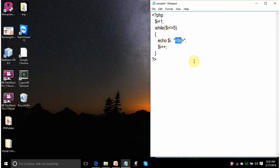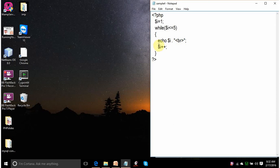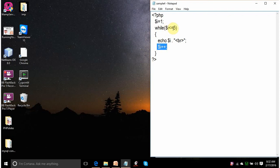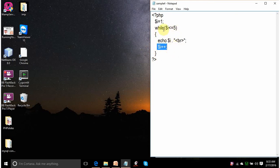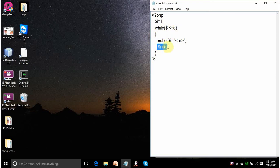It will display the value of i. On the same line it is concatenating break. So, after printing 1, the cursor, the control will come onto the next line. The value of variable i is incremented by 1. So, it will become 2. Again, it will go here. It will check whether the current value of variable i is less than or equal to 5. Because 2 is less than or equal to 5, it will display 2. Then the value of i will be incremented to 3. 3 is less than 5. 3, 4, 5. After displaying 5,